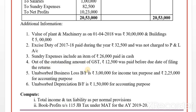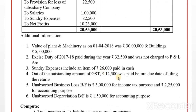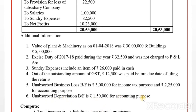Out of the outstanding GST amount, Rs. 12,500 was paid before the due date of filing returns — this is also only for step one. Unabsorbed book loss brought forward for accounting purpose is Rs. 2,25,000. Unabsorbed depreciation brought forward for accounting purpose is Rs. 1,50,000. For book profit, we compare these two: Rs. 2,25,000 and Rs. 1,50,000 — whichever is less will be deducted.